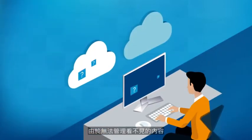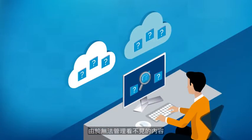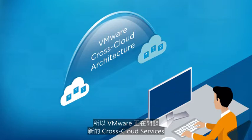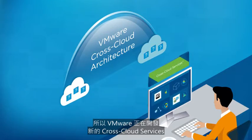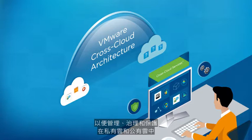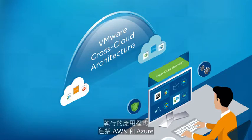Because you can't manage what you can't see, VMware is developing new cross-cloud services to manage, govern, and secure applications running in private and public clouds, including AWS and Azure.